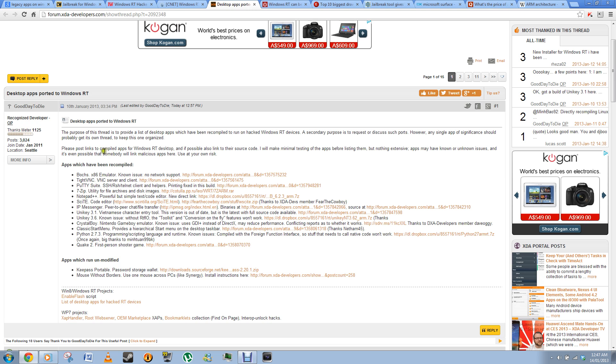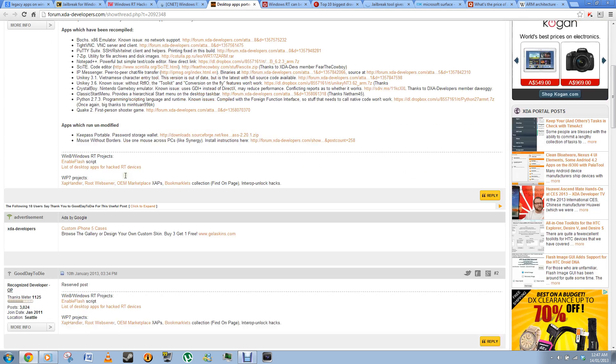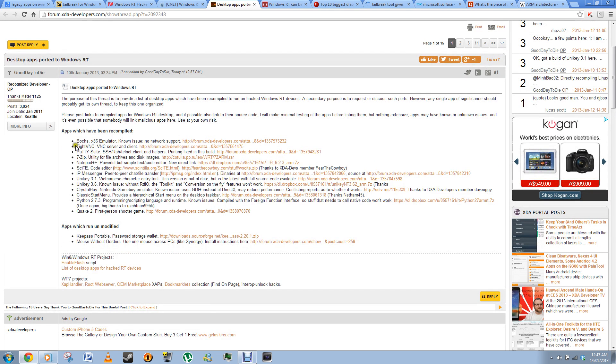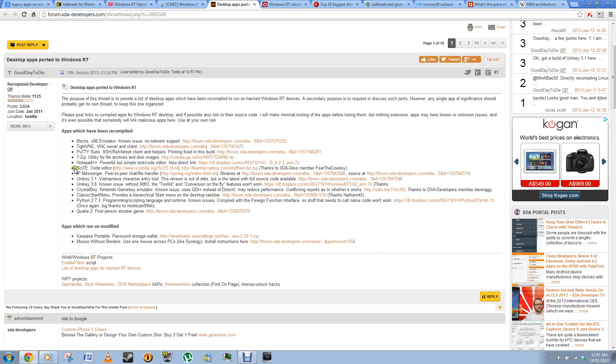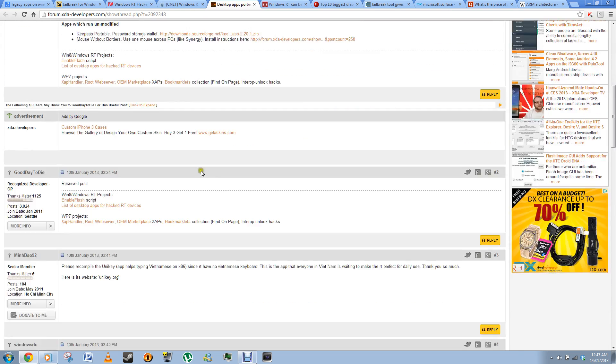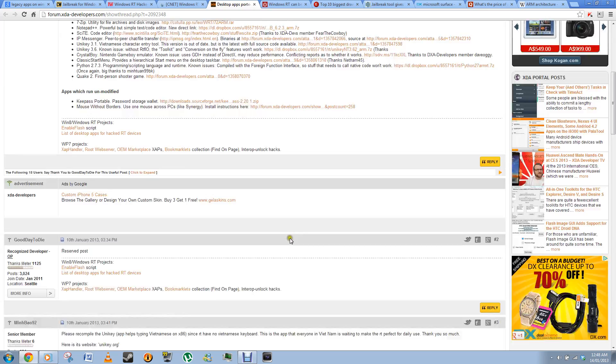These are programs on XDA Developers which have already been compiled to run on RT. You have Type B and C, 7-Zip. I think you already have WinZip on your thing, so I wouldn't go ahead and download 7-Zip. You have Notepad++, Appy Messenger, all these. And the list will be growing.